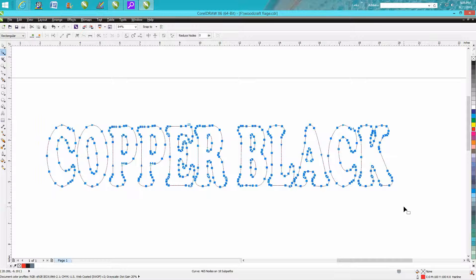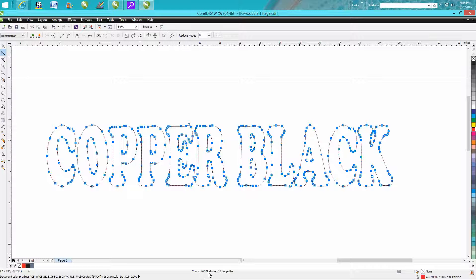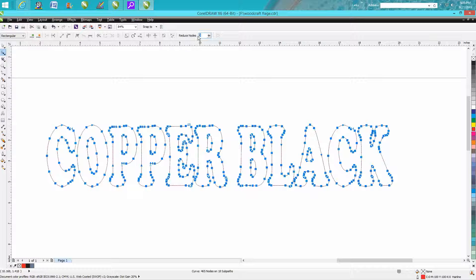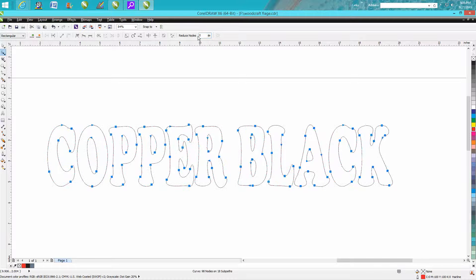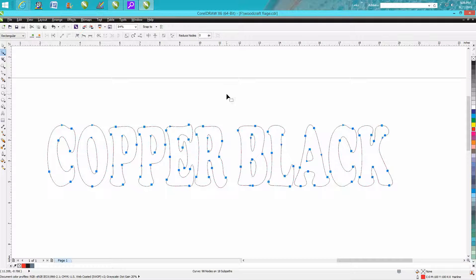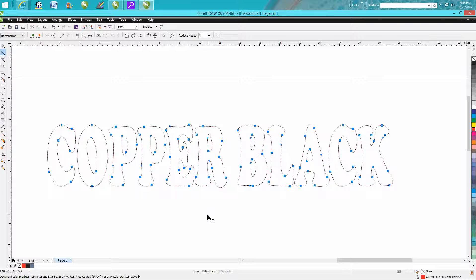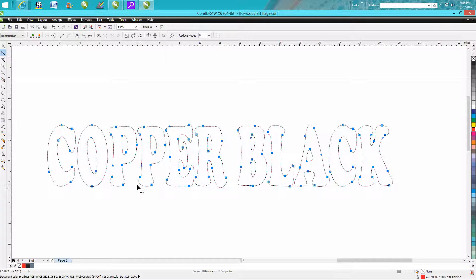There are 465 nodes. I'm going to go up here and reduce the nodes by 25%. Look at the difference - now there's only 96 nodes, which is still a lot, but this will cut pretty good and it still looks pretty good as far as the letters.